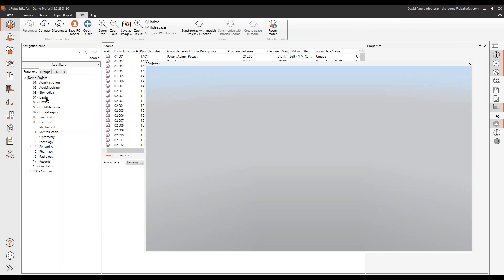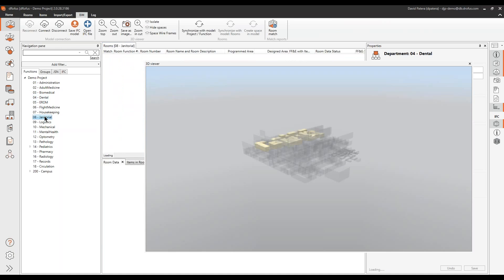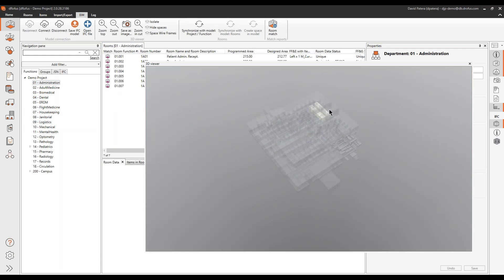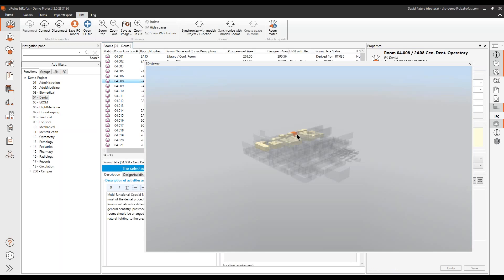We'll click on the dental department and there we go - we isolated the rooms in the dental department. I'll click on the janitor's department - notice the gray boxes isolating the janitor's closet. I'll go to the administration department and it's isolated those rooms. If I go back to dental and click on one of these rooms, it's going to isolate what room I'm talking about and show me the properties on it.